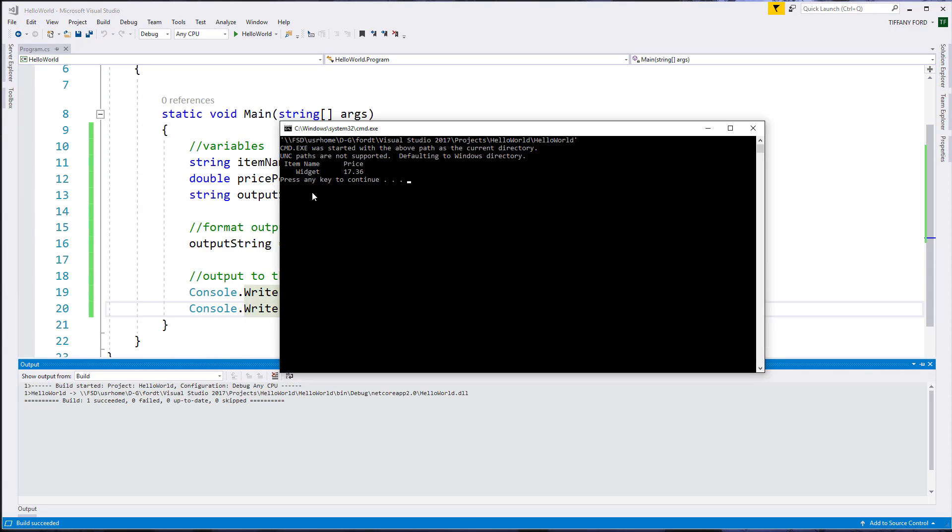So now I get item name, widget, price right underneath. Nice spacing, kind of a tabular format.